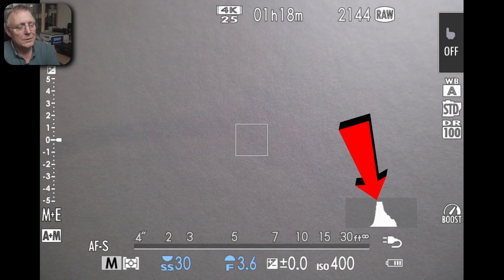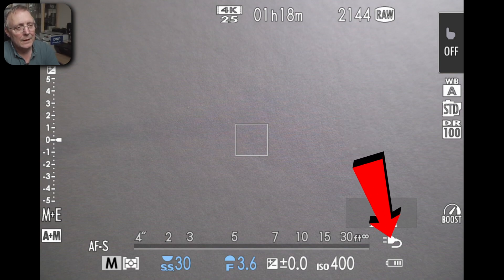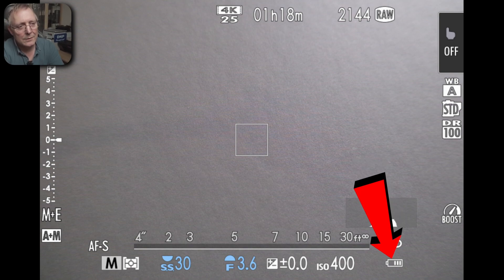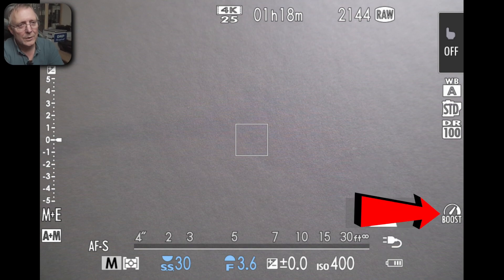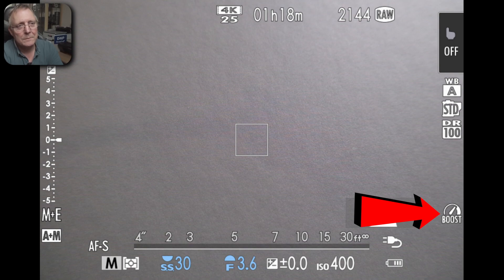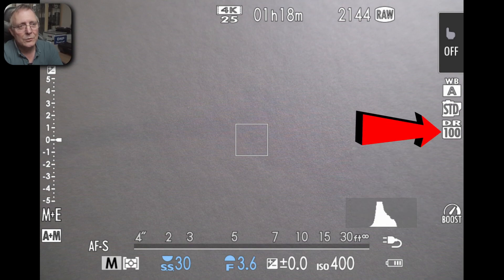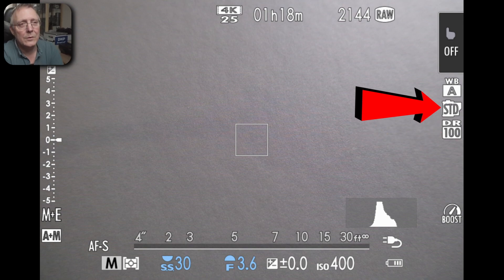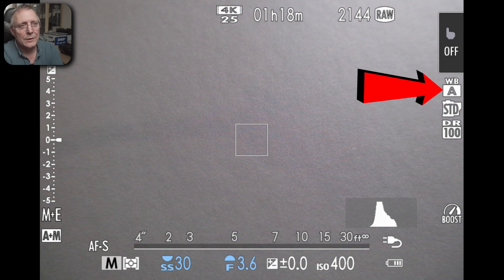That's your histogram. That's because of your external power connected and your battery meter. This is whether your boost is done or not. Then this is your dynamic range setting 100 at the moment. Next we've got film sim which is standard at the moment and then white balance which is on ambient.